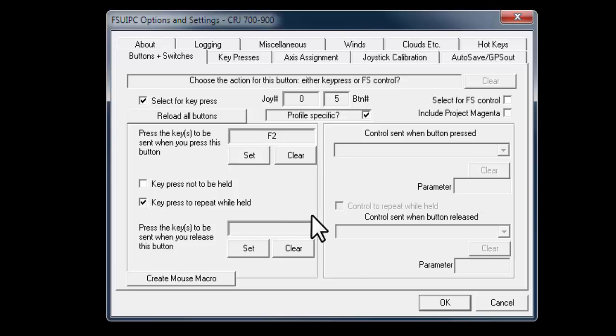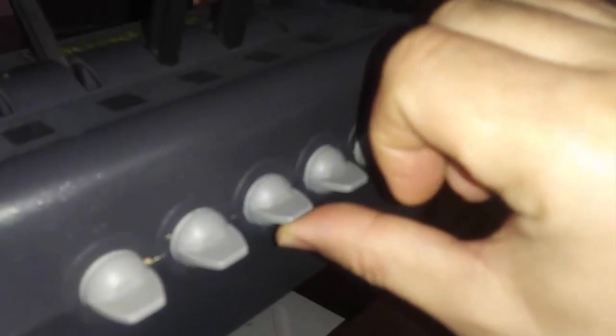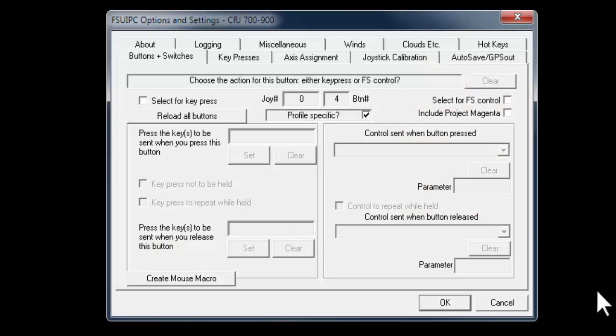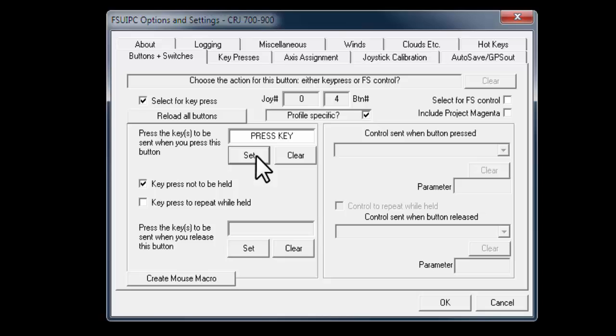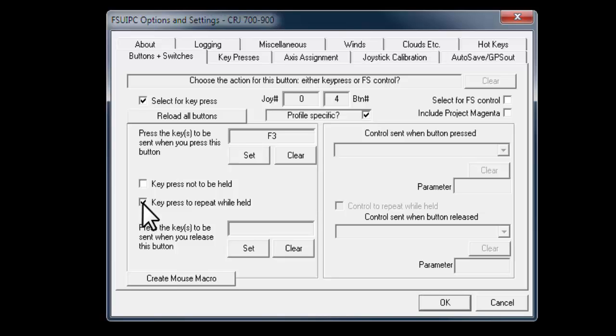Now I follow the same steps for the up position. I push the switch up to select this button in FSUIPC. As it's shown here as number 4 button. I check select for key press box, then this time push F3 function on your keyboard. Finally I check key press to repeat while held box.